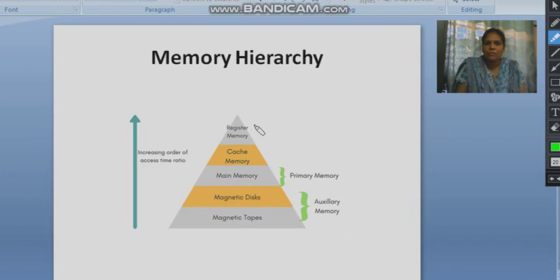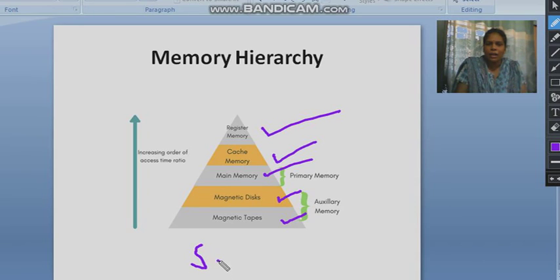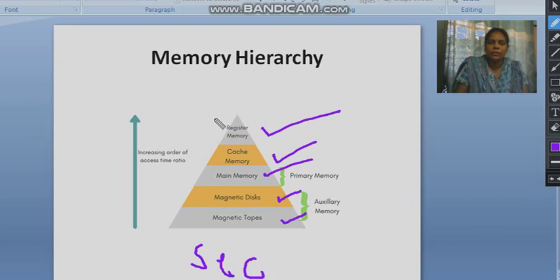In the next slide this is the memory hierarchy. As we can see from top to bottom, there is register memory, cache memory, main memory, magnetic disk, magnetic tapes, and lastly secondary memory. As we move from bottom to top, speed increases and cost also increases. Register memory is the fastest memory, while secondary memory has the least speed.